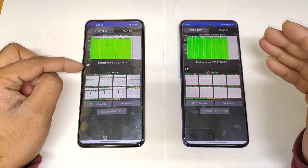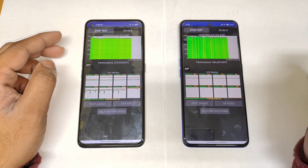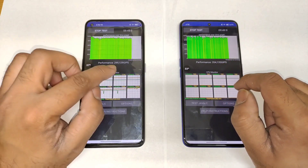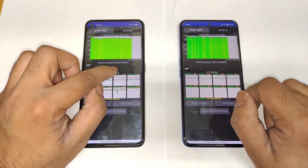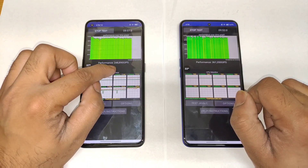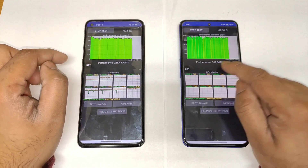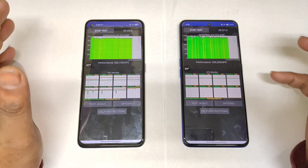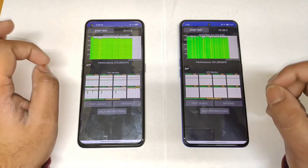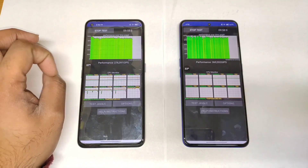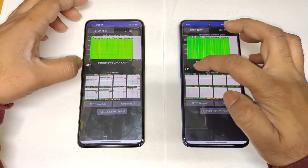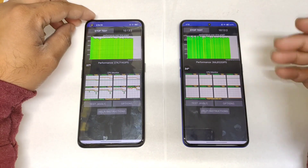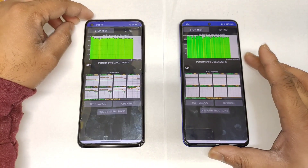That's four degrees higher on the Snapdragon 870 device. You can see the performance numbers are pretty high compared to the Snapdragon 870, but still even with higher performance it has low temperatures — 34 versus 37 — which is what's a little shocking.